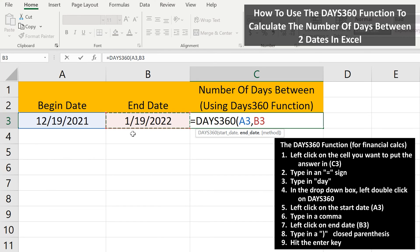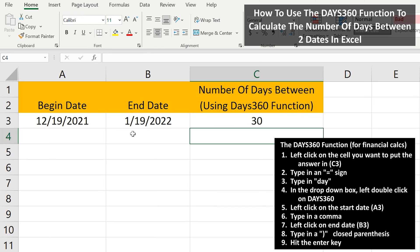From here, we type in a close parentheses, and then hit the enter key, and we have our answer of 30 days.